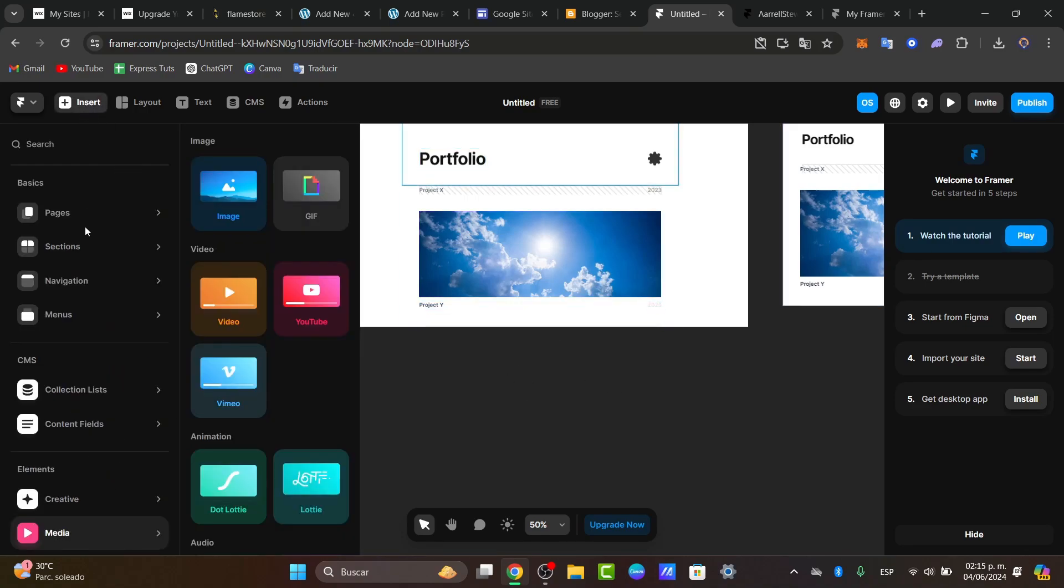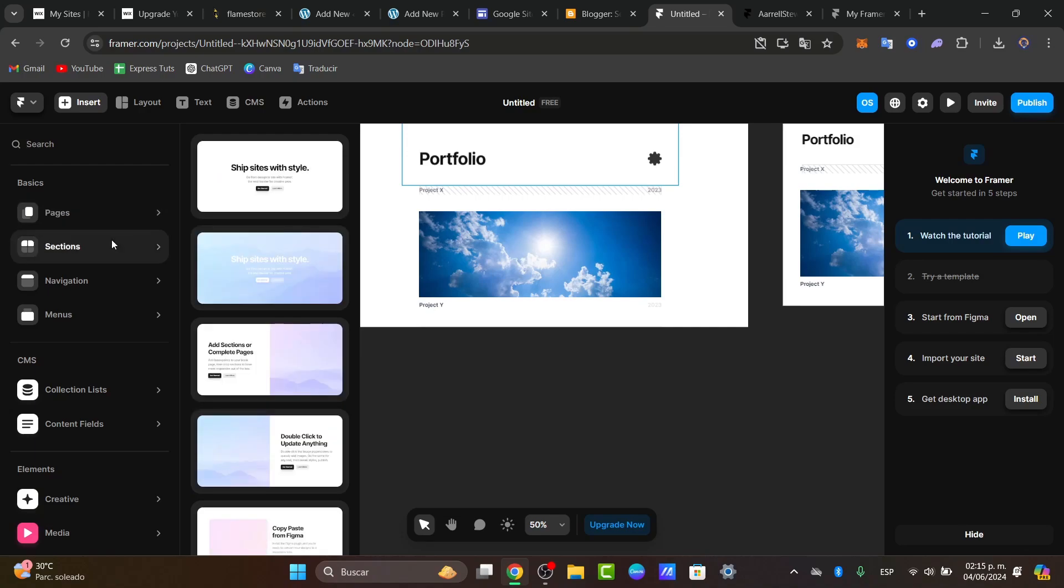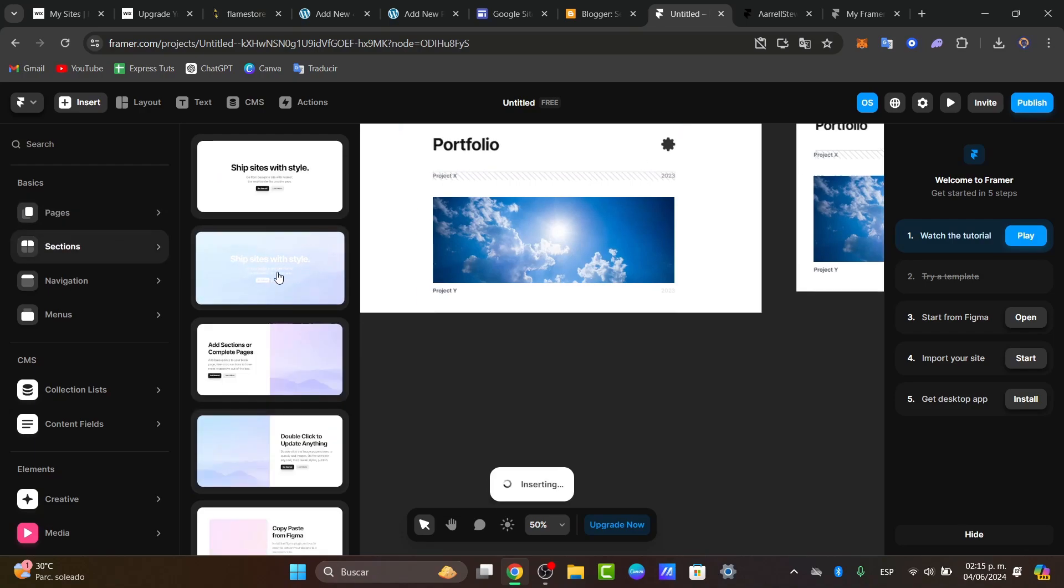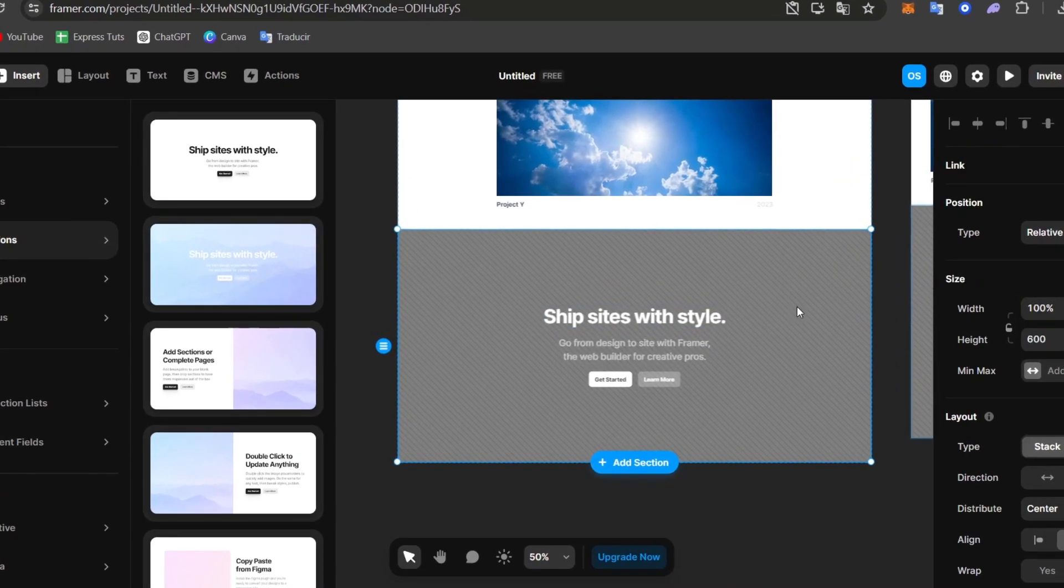Just go to insert. You can insert more elements, more sections. For example, let's go for this, and automatically it's going to be inserted that way.